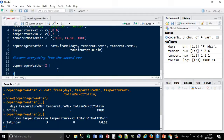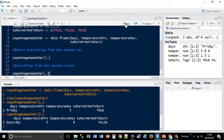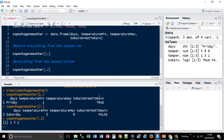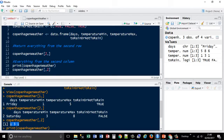If I wanted everything from the second column — which is temperature min — I'd use Copenhagen weather with the square bracket notation again, but put my two at the end because it's row then column, remember. It gives me everything from the second column. If we print the main Copenhagen weather data frame, everything from the second row is 13, 1 — which links into what's been returned.